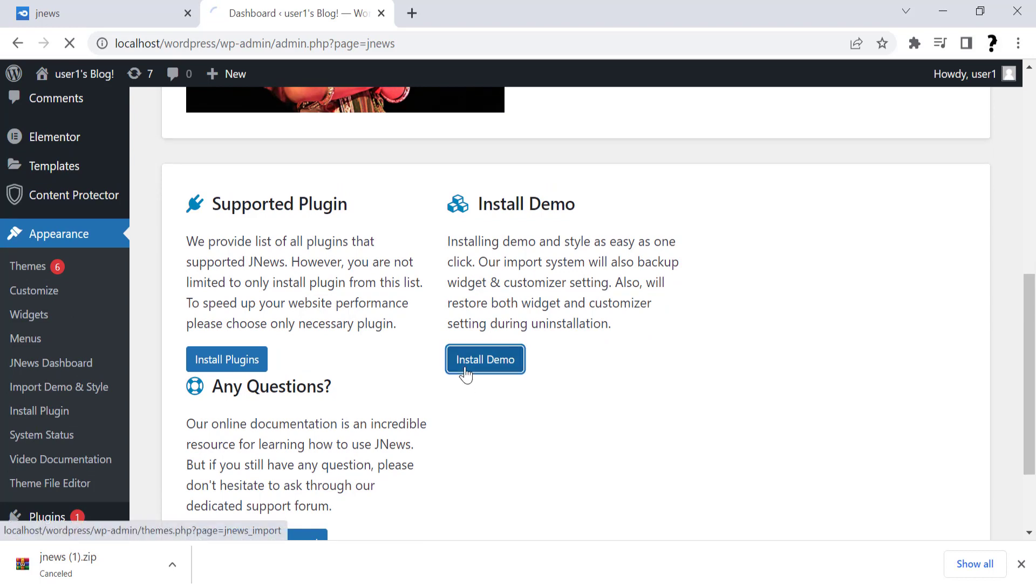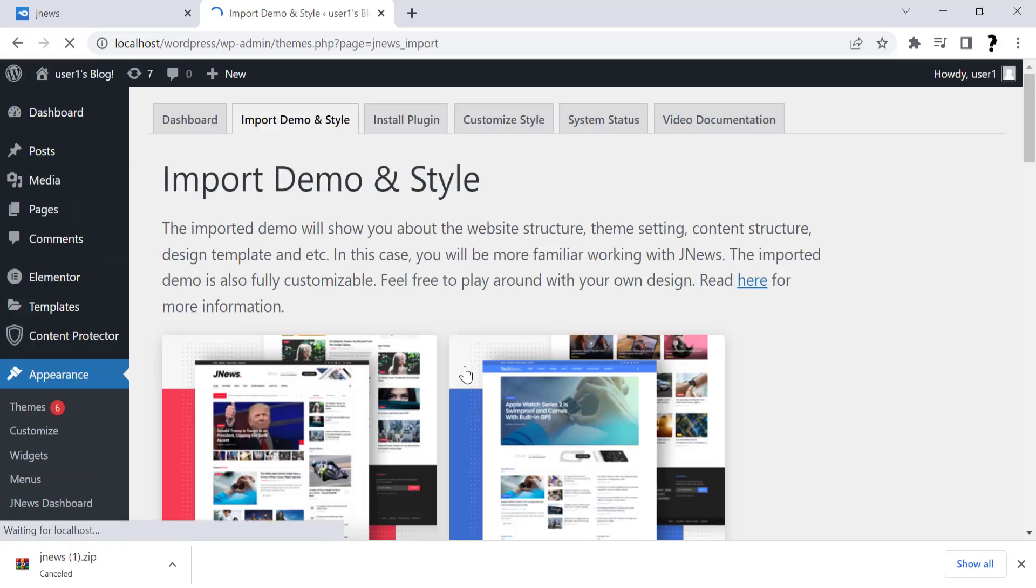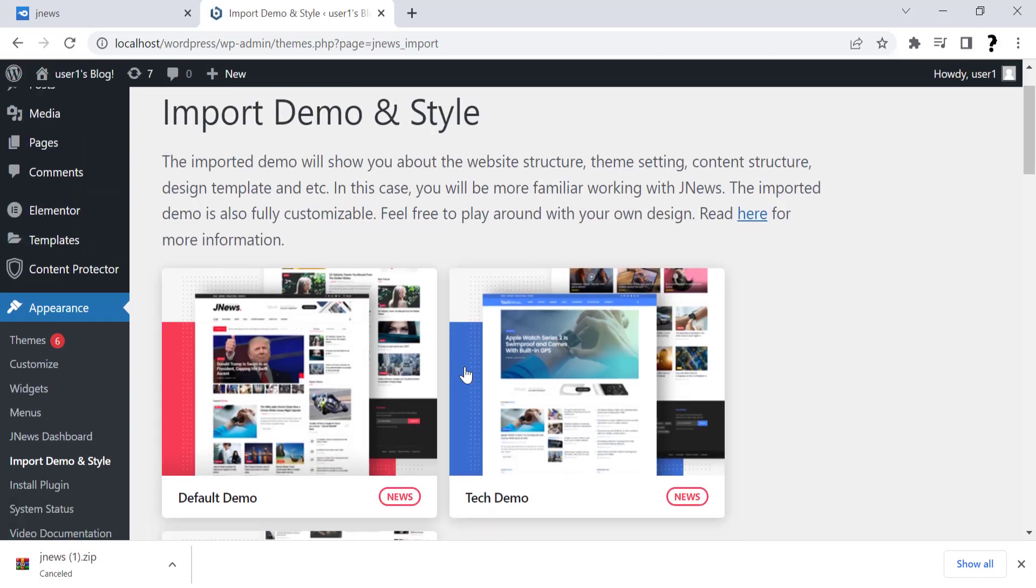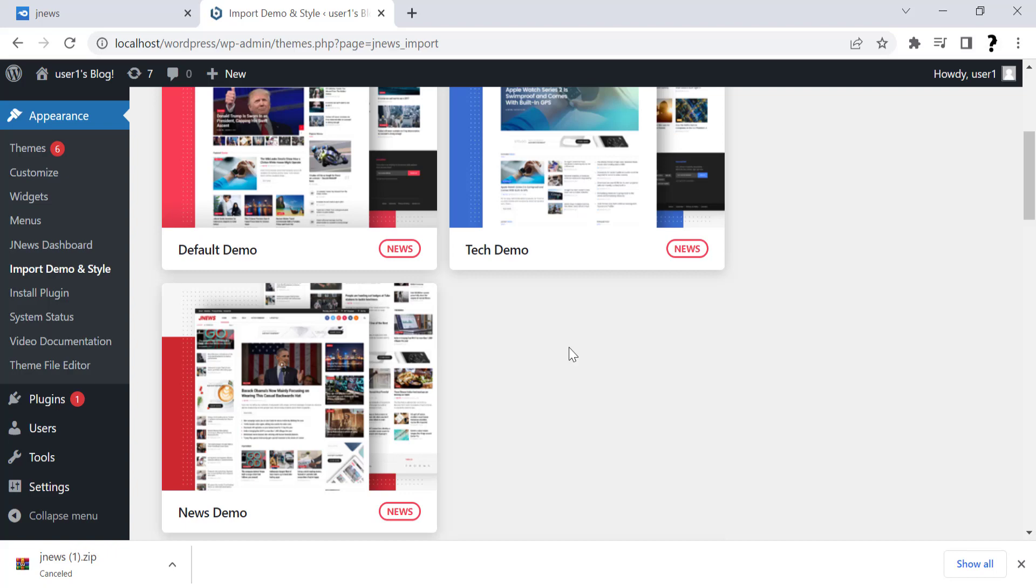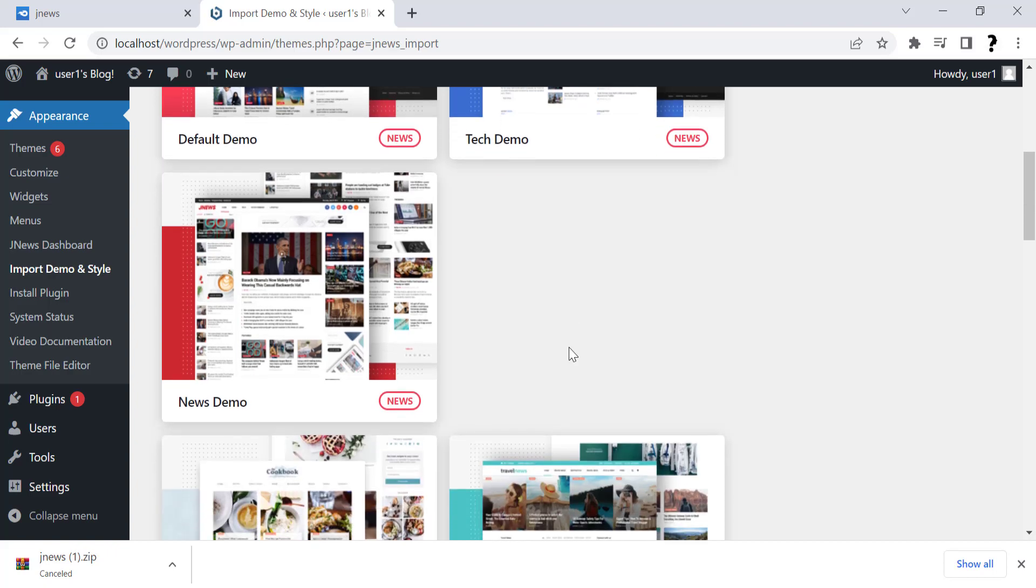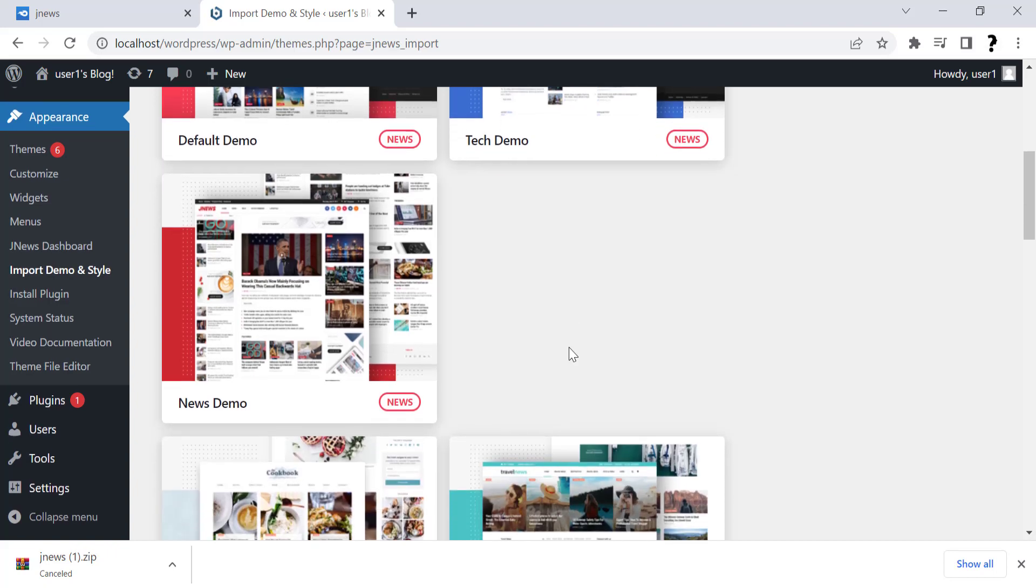After activate, click on Install Demo. Now choose your site for demo. There are so many demo sites. I am choosing Tech demo.